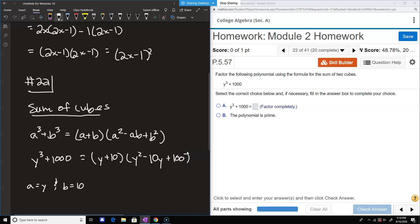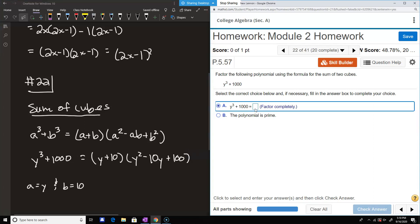You can always multiply to verify: you get y cubed from the first, and 10 cubed from 10 times 100. The other pairs cancel — y times minus 10y gives minus 10y squared, and 10 times y squared gives plus 10y squared, so those cancel. Similarly, y times 100 is plus 100y, and 10 times minus 10y is minus 100y, so those cancel as well.